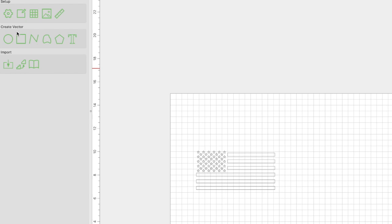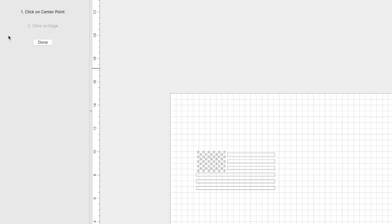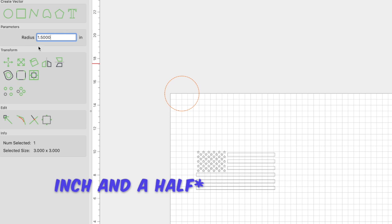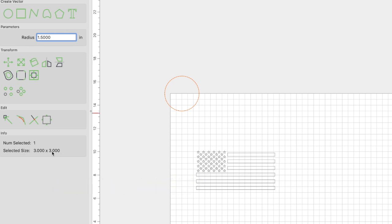All right, so let's jump into Carbide Create. The mint box has an approximate diameter of three inches. What we need to do is create a circle vector. So we need to come over here and create a circle vector and just randomly create one. And this is asking for a radius. So a radius is half the diameter. So the radius is going to be half an inch. And you can see down here that the selected size is now three inches or three by three, meaning that this circle has a diameter of three inches.